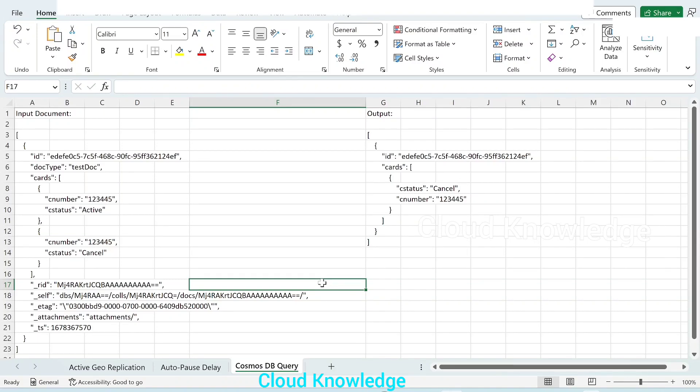Hi all, welcome to the channel Cloud Knowledge. Today in this video, we'll study about the querying of documents in Cosmos DB NoSQL API.